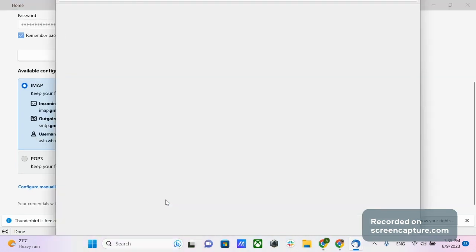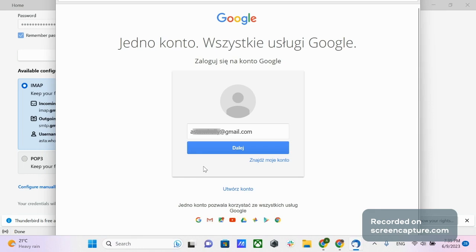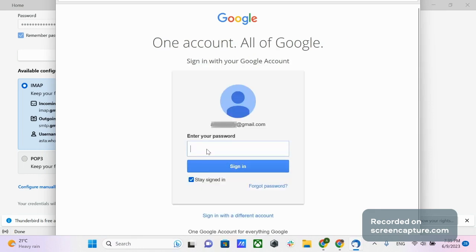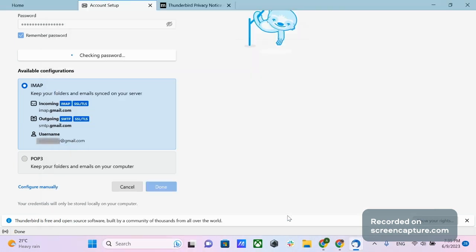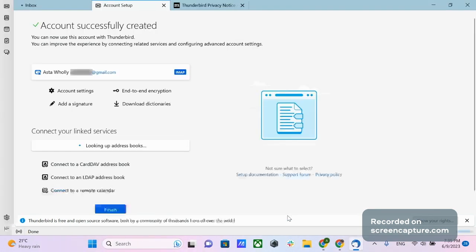Choose IMAP Configuration and click Done. A pop-up window will appear and you will have to enter your email credentials one more time — this is a standard Google procedure. You will receive a request for access to your Google account, Gmail, Contacts, and Calendar from Mozilla Thunderbird. Click Allow to finalize. The setup is now completed.